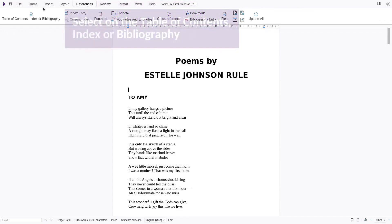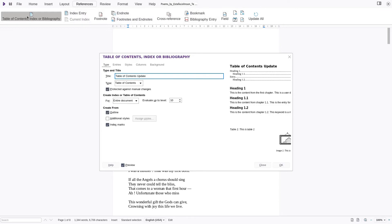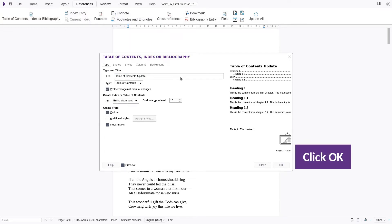Click on the table of contents, index or bibliography button. Click OK to insert a table of contents using the default options.